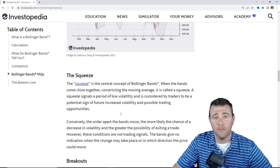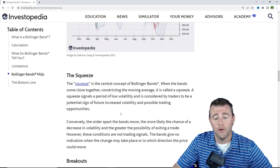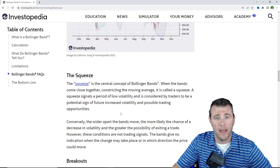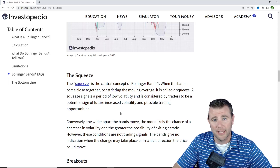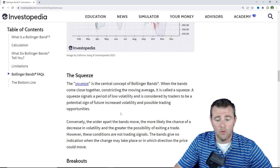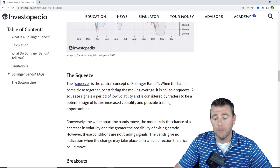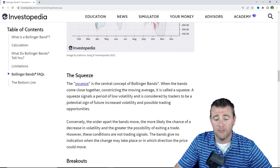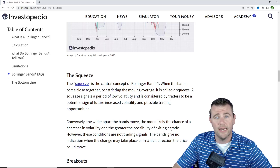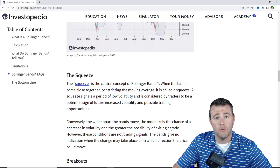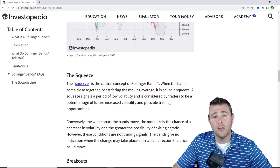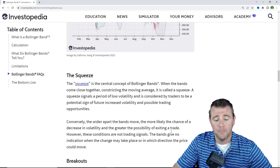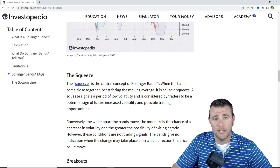It's a good thing to add to your radar and watch list to keep an eye on as it moves forward and wait for that volatility to start picking back up, especially if you're an options player. Conversely, the wider apart the bands move, the more likely the chance of a decrease in volatility and the greater the possibility of exiting a trade. So when the Bollinger Bands are really spread far apart, that can be a good time to consider taking some profit off the table.